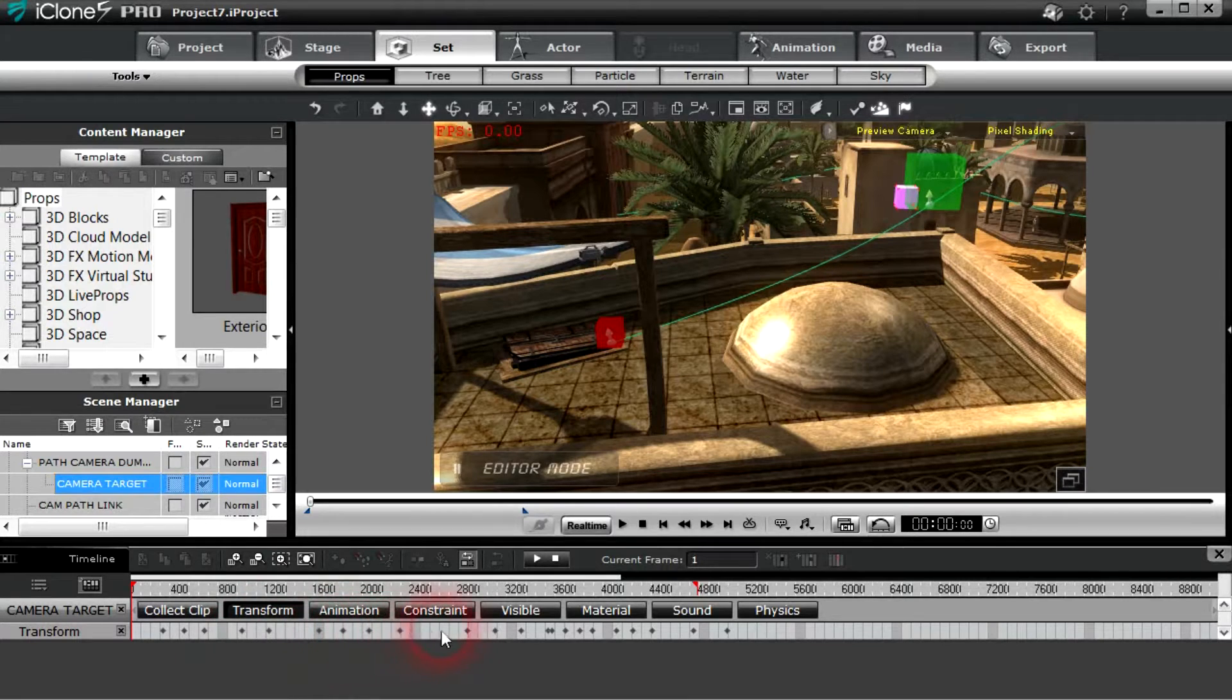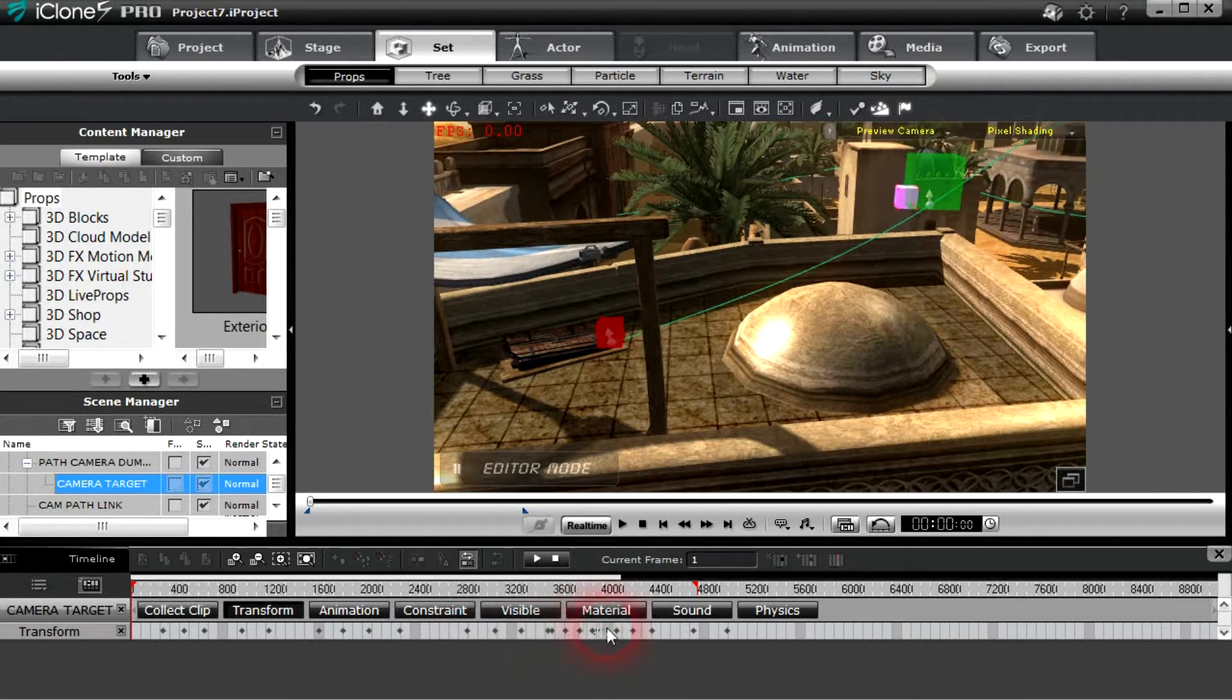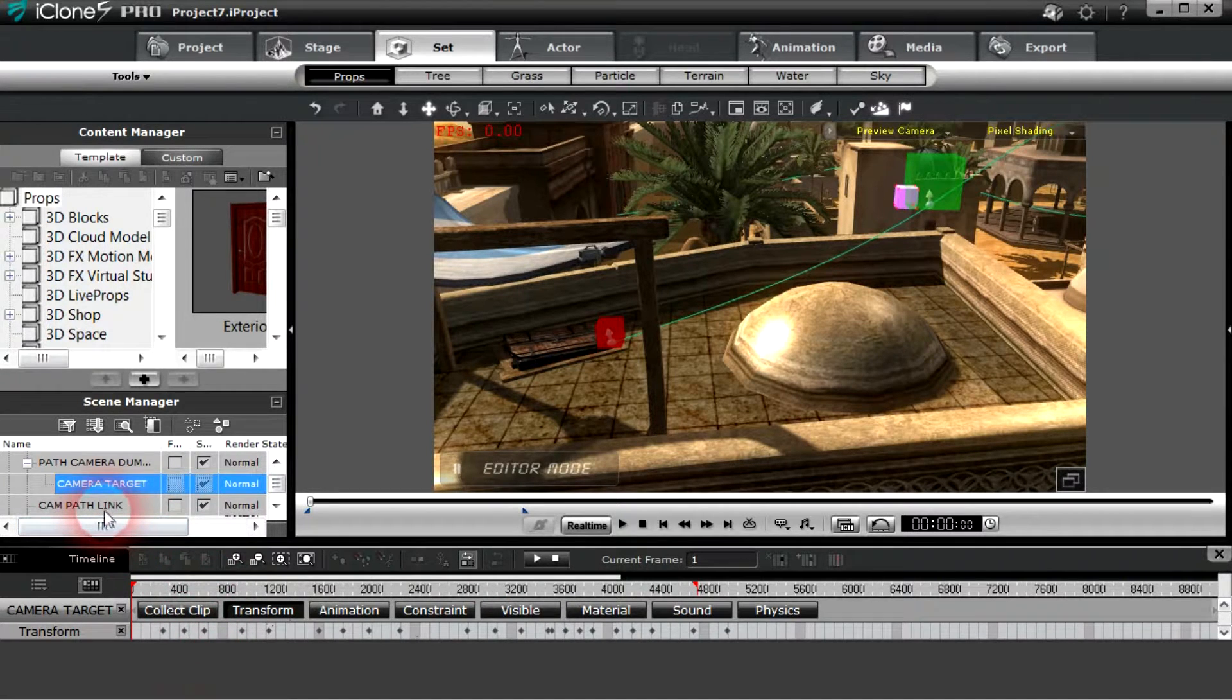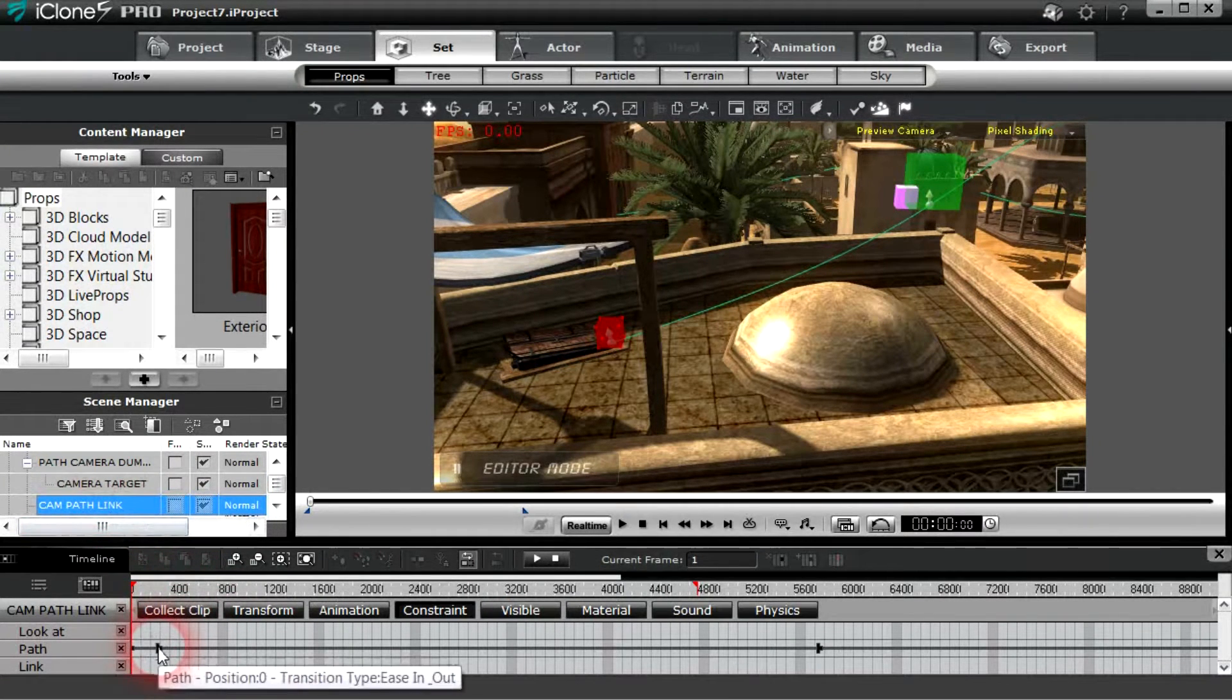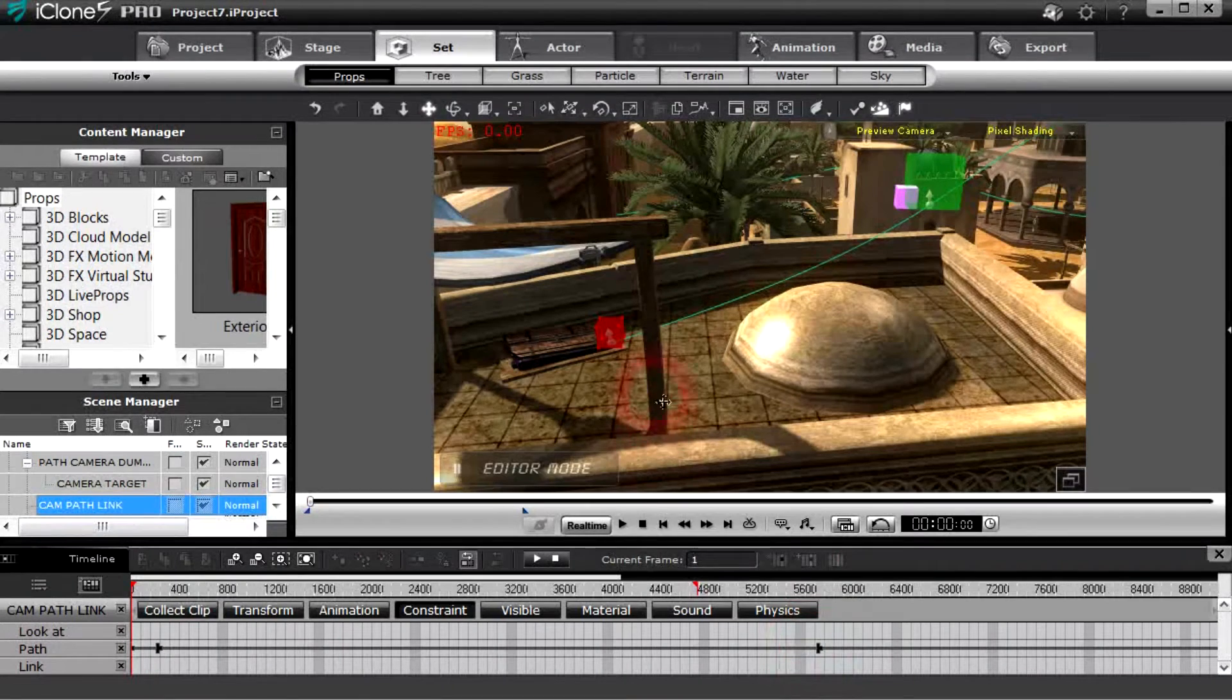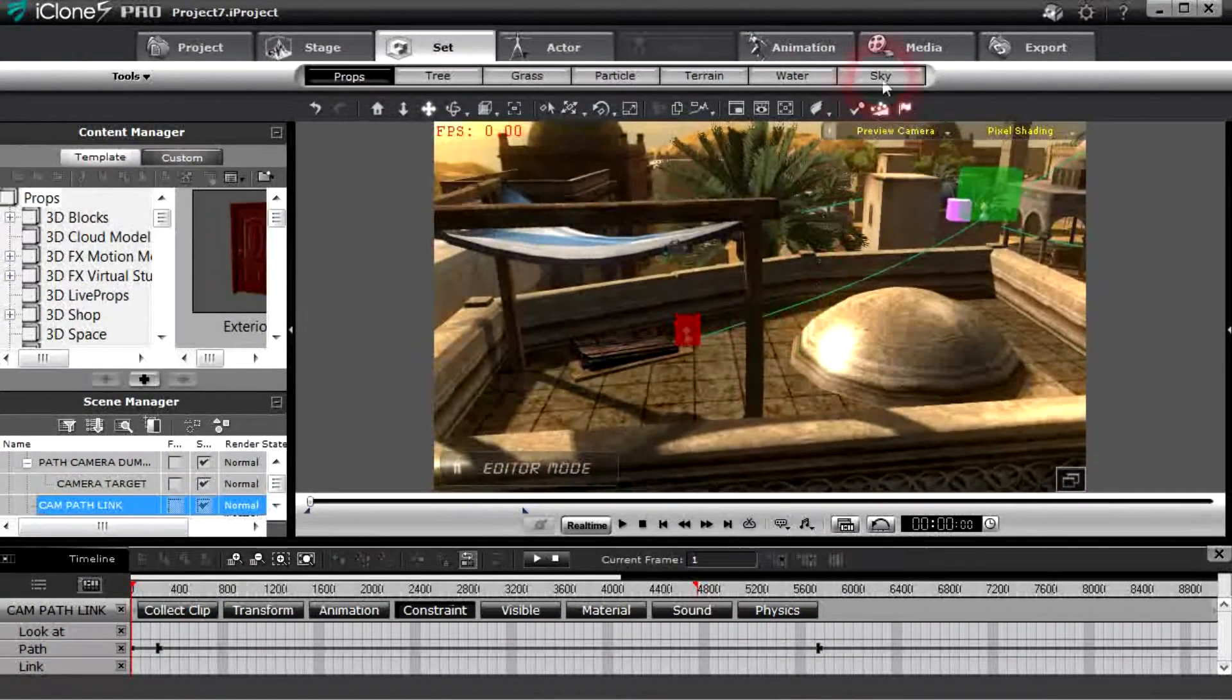We are somewhat limited obviously in our curves, but that helps a great deal. And even the path, we have ease in and ease out here as well, so everything moves real smoothly as you can see.